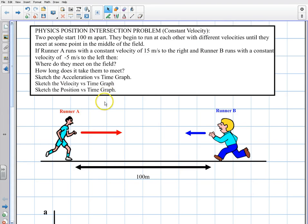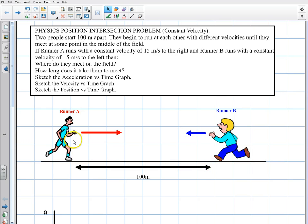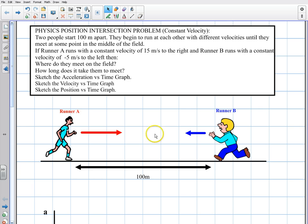Welcome to this video. In this video I'm going to be doing a classical intersection problem in physics where two runners are running in opposite directions with different velocities on a football field — about 100 meters. At some point these two runners are going to meet, and I'm going to solve it using velocities, not speed, so you can see how to use signs when calculating velocities. It's a pretty simple problem, so let's get started.